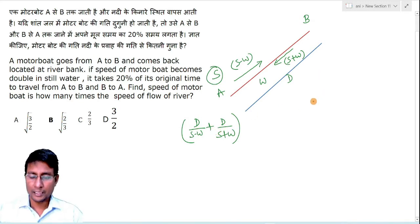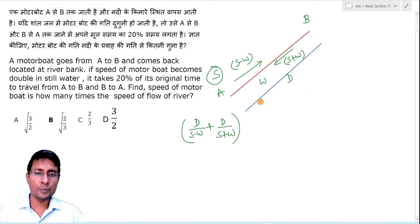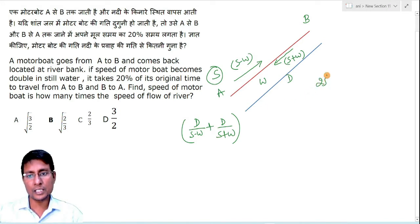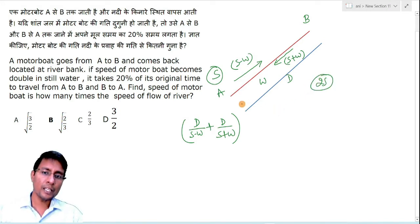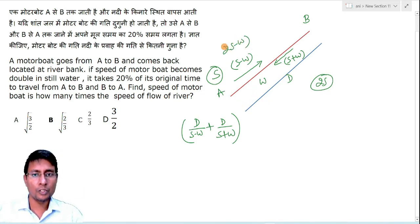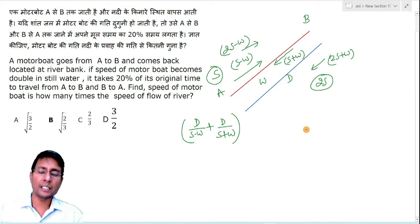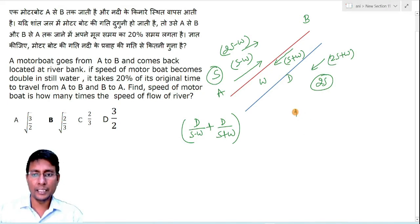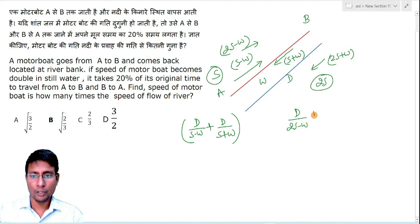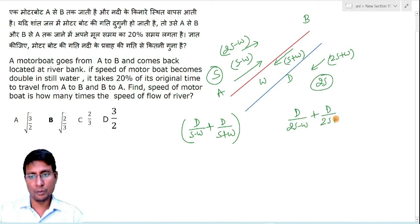In the second case, when the speed is doubled to 2S, the upstream speed becomes 2S minus W and the downstream speed becomes 2S plus W. The total time in this case is D/(2S−W) plus D/(2S+W).